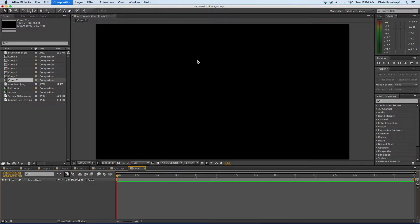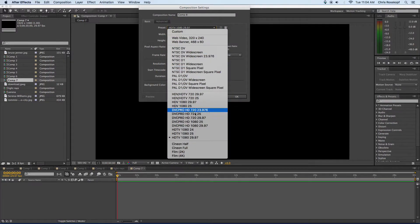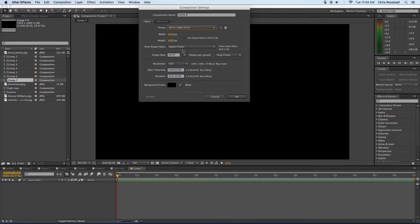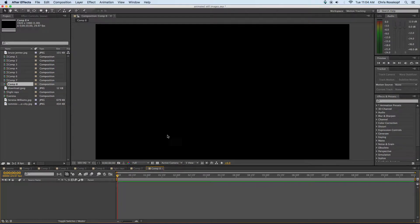So make a new composition, make sure it's 1920 by 1080. You can choose HDTV 1080 from the drop-down menu and 10 seconds is going to be a good length for these. So change that to 10 and you'll have a new blank composition.